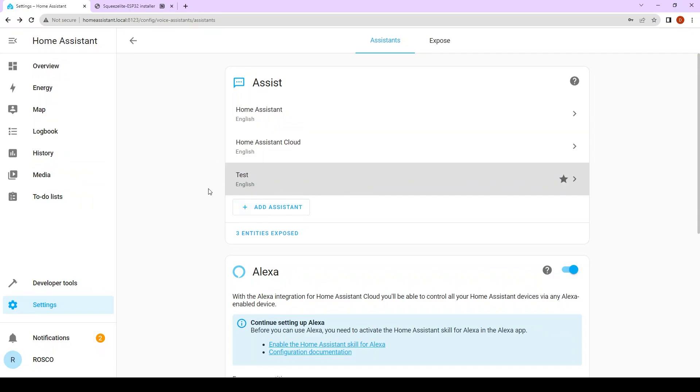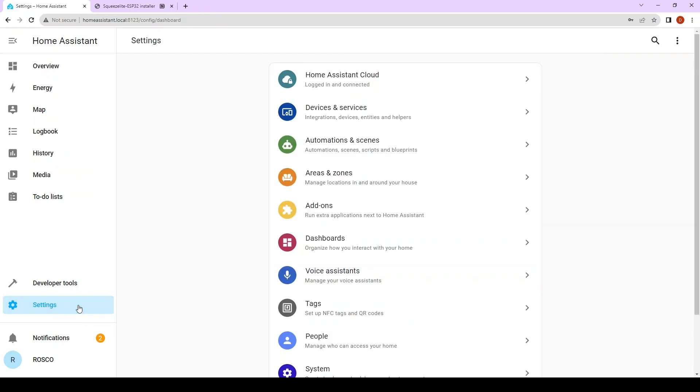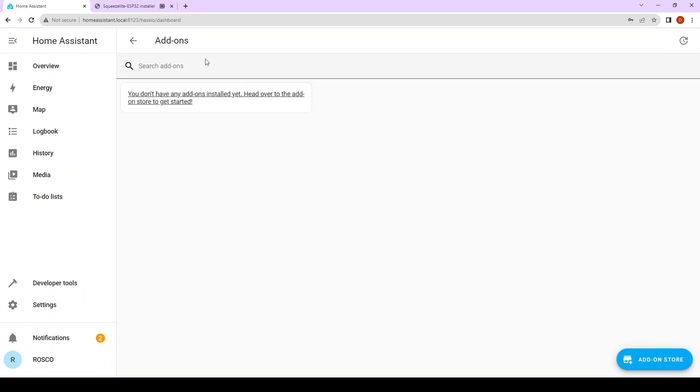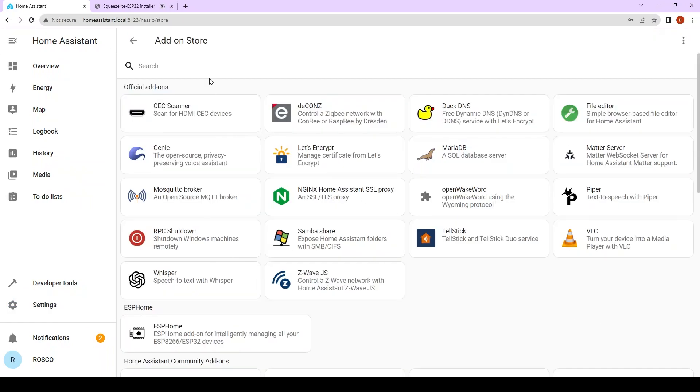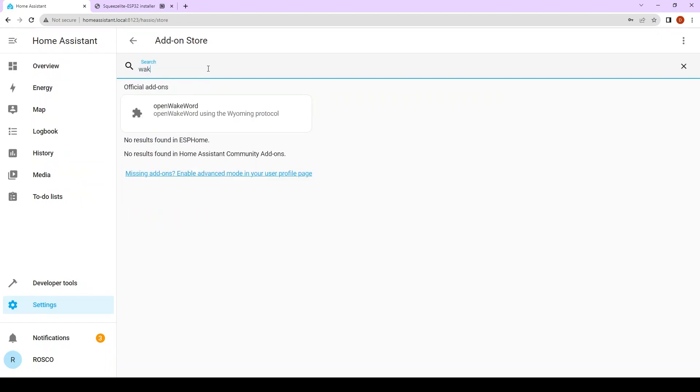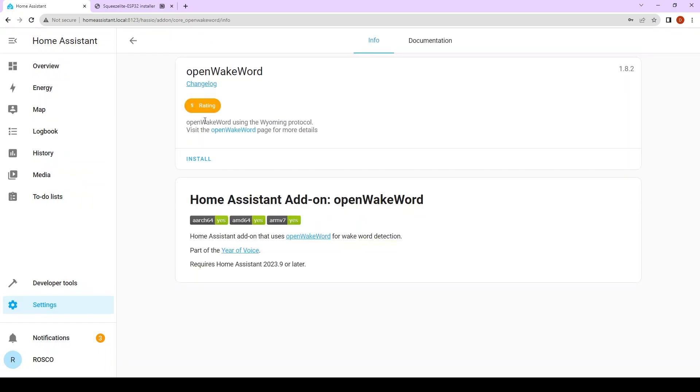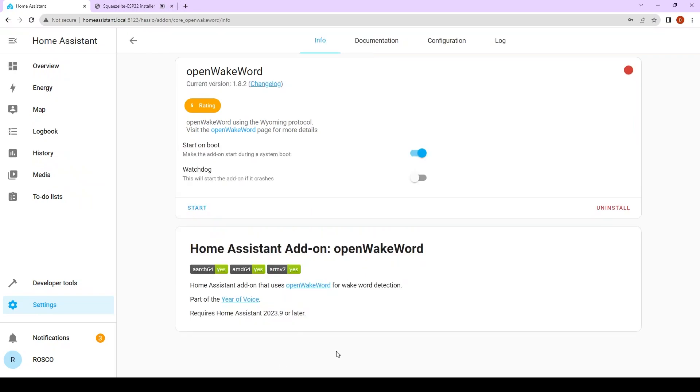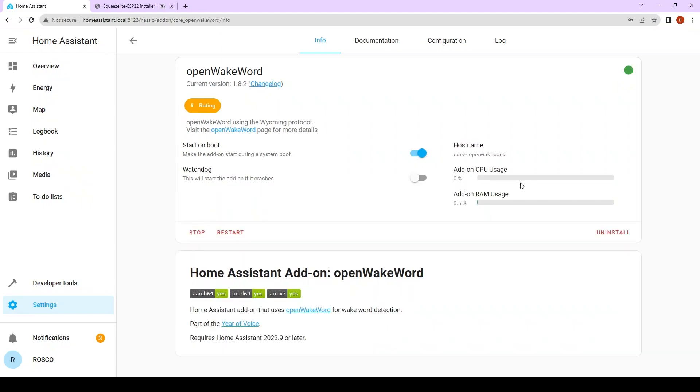I'm going to show also how to install a wake word. You're going to go to settings, go to add-ons, add-on store. You should search for open wake word. Click on install. Again I'm going to pause until it's done. After a few seconds it's done. You click on start it.